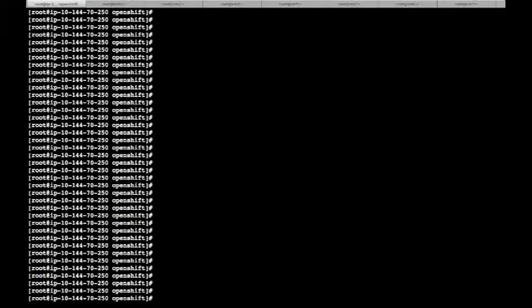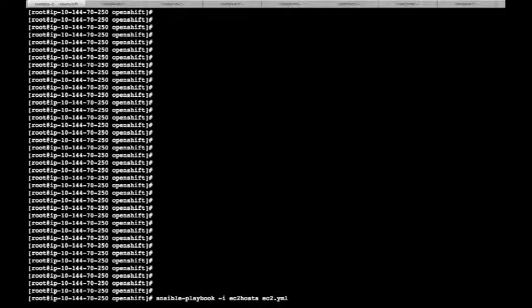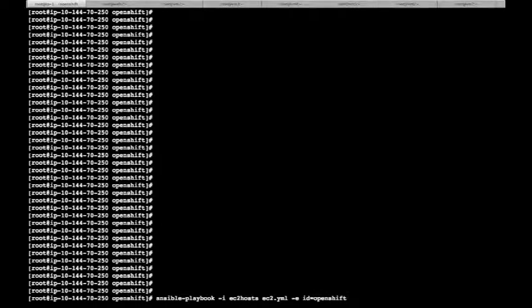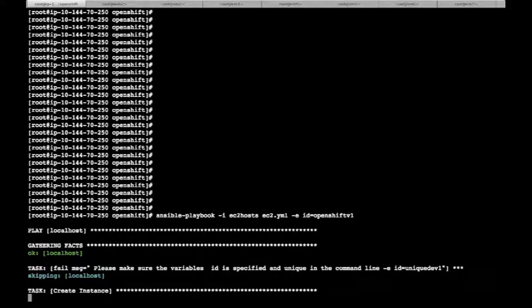This is my EC2 console and I just have one instance running as of now, so let me start the installation. To start the deployment, issue the following command: ansible-playbook -i EC2_host ec2.yaml, which is your playbook that has all the tasks, and a unique identifier. So you say -e id=OpenShift_v1. This is a unique identifier for your current deployment.